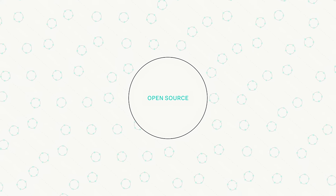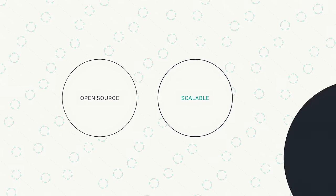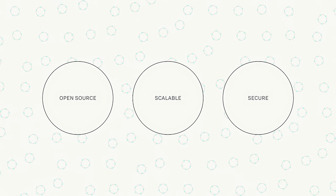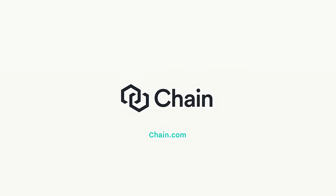Chain Core is open source and designed specifically for the scalability and security requirements of the financial industry. Visit Chain.com to download Chain Core and begin building better financial solutions from the ground up.